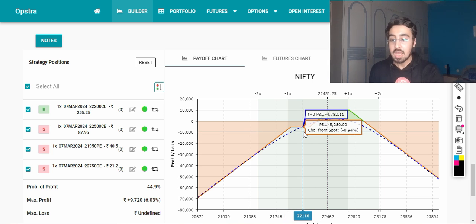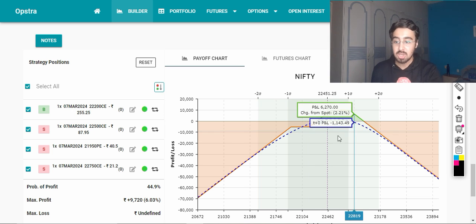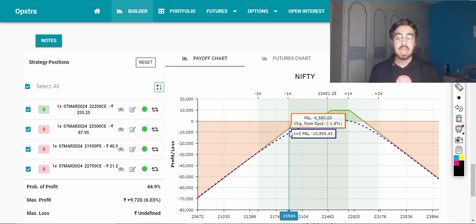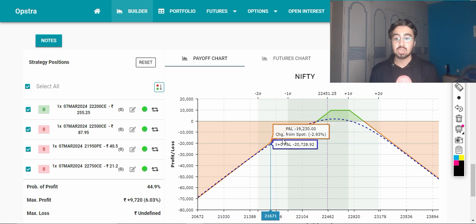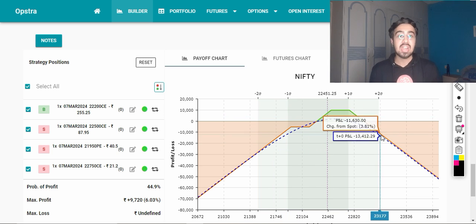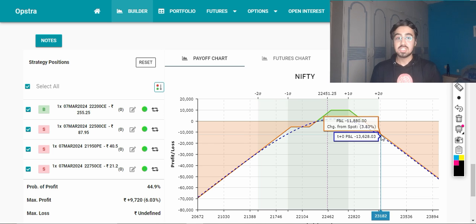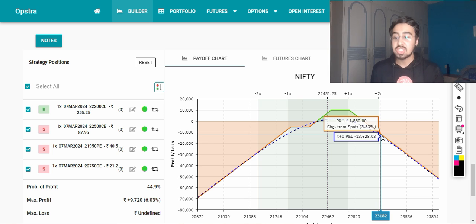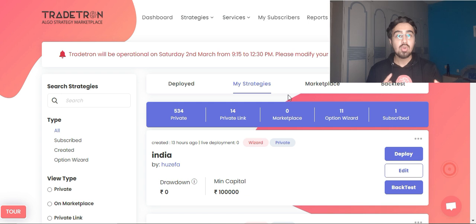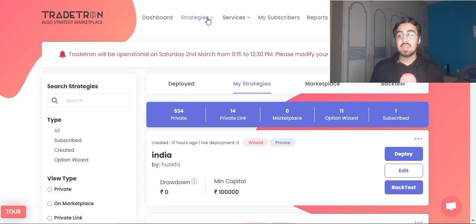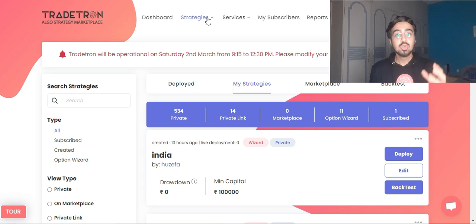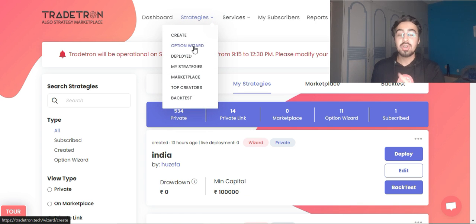Beyond certain points, you would have a maximum or undefined loss. Since we are using an algo strategy, we can easily have a strategy-level stop loss that will avoid such a situation. Now let's see how to build this kind of setup using the Option Wizard on Tradetron.